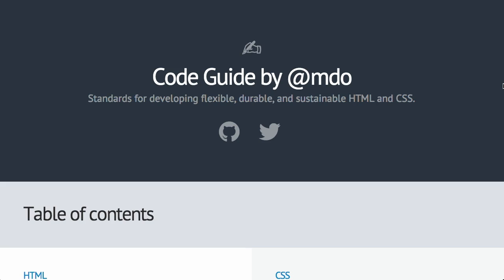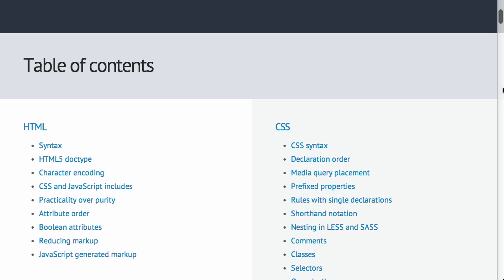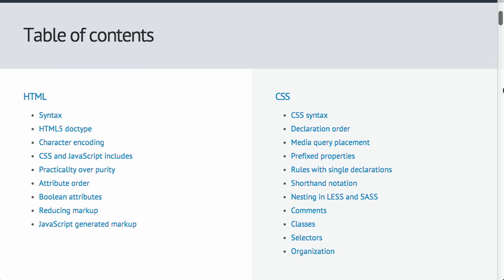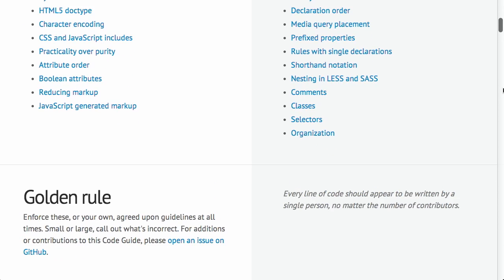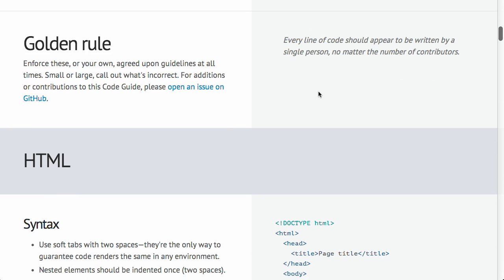Next up, we have a code guide by Mark Otto. Now, you may know Mark Otto, who is at MDO on Twitter. He is one of the original creators of Bootstrap. So he put up a code guide on here, which is going to be standards when developing your different web pages and projects. Now, why in the world would you want to have a code guide? Well, he says it right here in the golden rule. You need to enforce these different code variables and things on your project so that every single line of code should appear to be written by a single person, no matter the number of contributors.